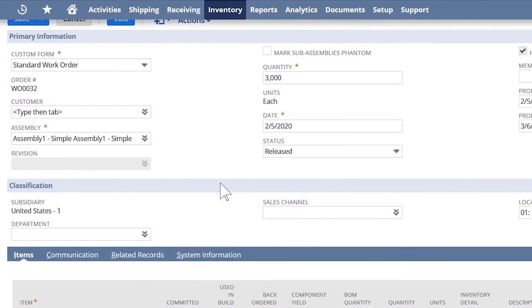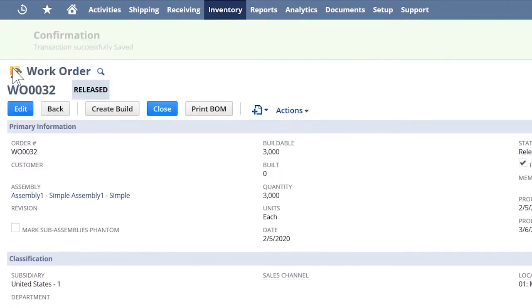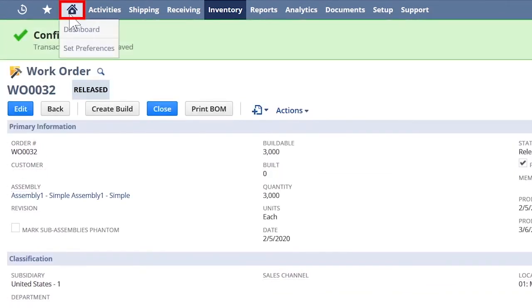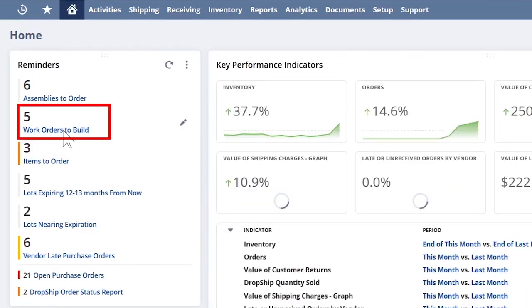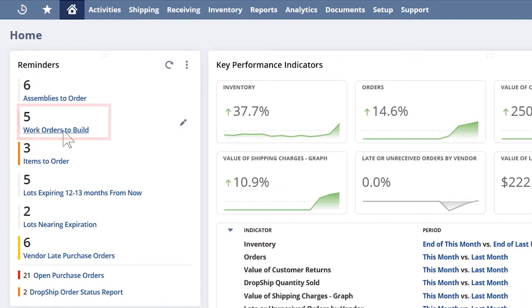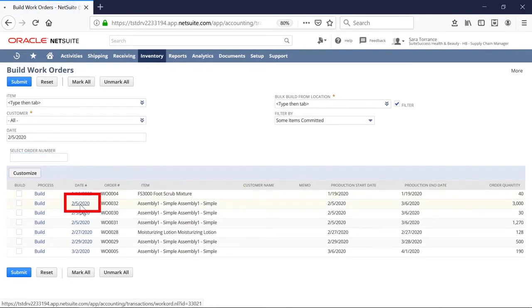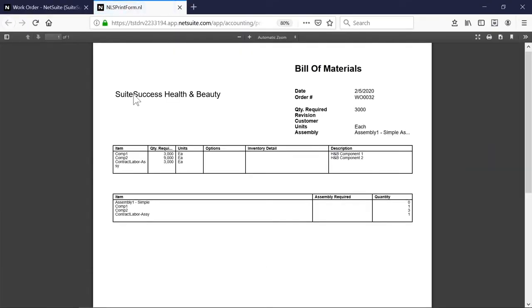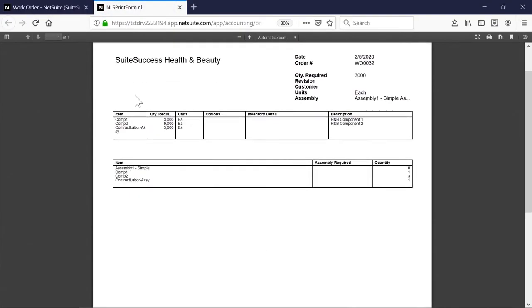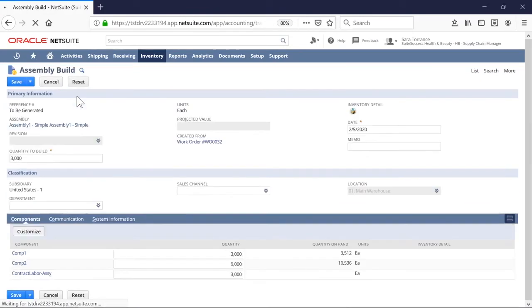Let's also take a look at the work orders that need to be released immediately. When my work orders are buildable, I'll be prompted via reminders to start production. This is the work order that needs to be built. I can print the bill of materials, which becomes my picking ticket. It includes everything I need to complete the assembly build. Once I've picked my components, I can create the build.